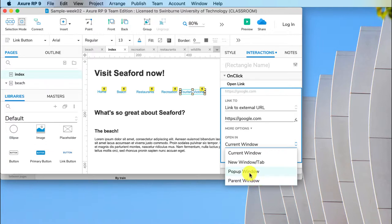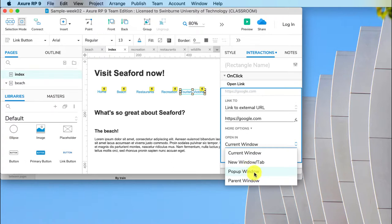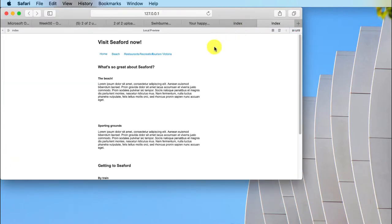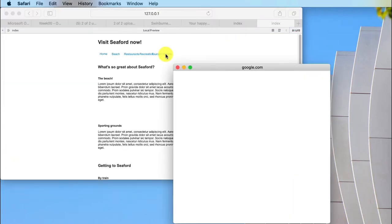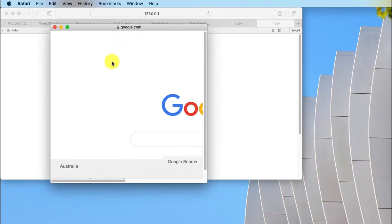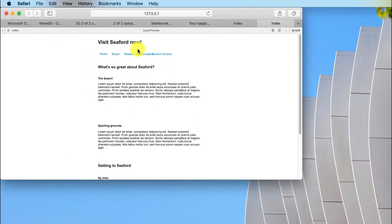So if you absolutely need to link to another page you can always open it in a pop-up window instead. Let's try and preview this. Click on Tourism Victoria and there we go. We've got Google opening in a pop-up window so you can at least link in that way.